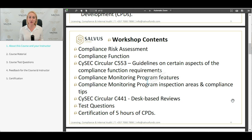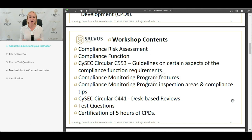We hope you get a lot of information from this content. We are further going to provide information on how you can prepare your compliance monitoring program, the features it will include, the inspection areas, and compliance tips on how you can create your own CMP program. We finally conclude with CISEC circulars C400 and C441, where we provide desk-based reviews from the regulator and the outcomes from those reviews.